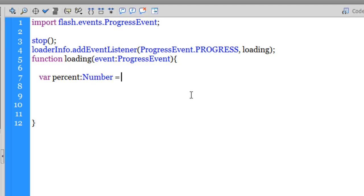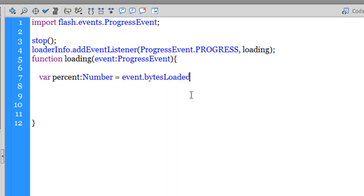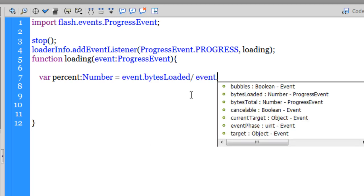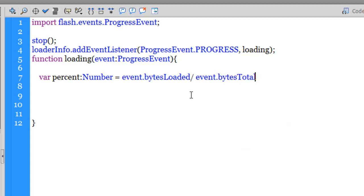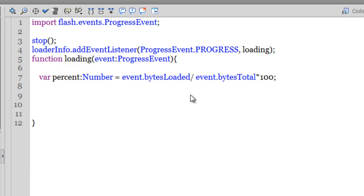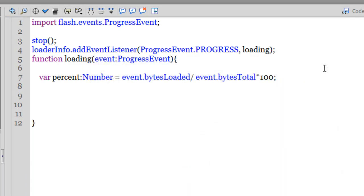Inside the function, let me first create or declare a variable percent. The type is a Number and let me make it equal to event.bytesLoaded divided by event.bytesTotal times 100. Obviously this will give me the percentage loaded because event.bytesLoaded divided by bytesTotal times 100 is a simple mathematical formula for fetching the percentage. The loaderInfo property is responsible for fetching event.bytesLoaded and event.bytesTotal.